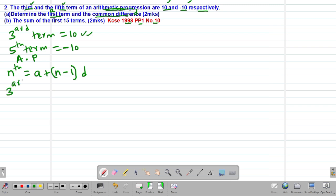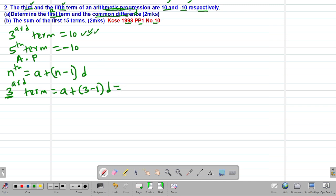The third term will be given by A plus (3 minus 1) multiplied by the common difference d, and we are told this equals positive 10. Simplifying: 3 minus 1 gives 2, so we get A plus 2D equals positive 10. This will be our first equation.